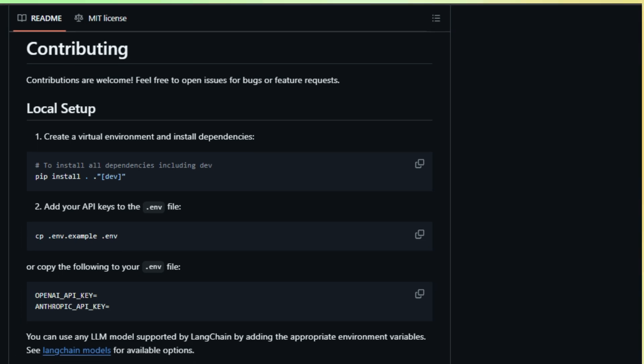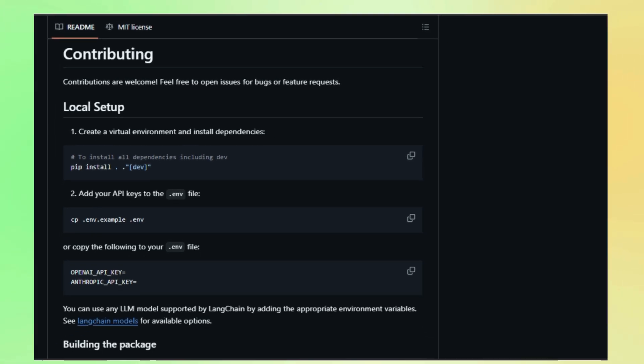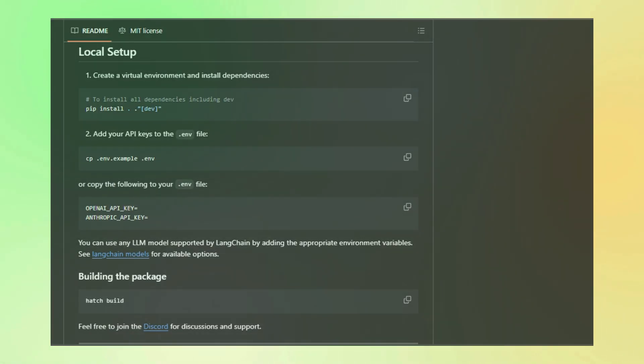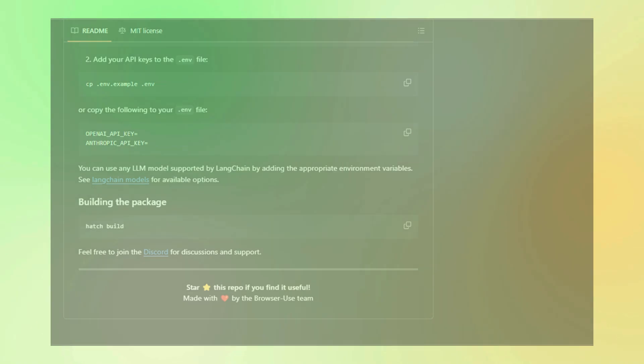So if you're interested in the future of AI and how it interacts with the digital world, Browser Use is definitely worth checking out.